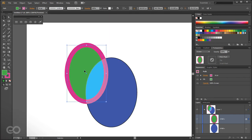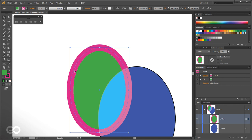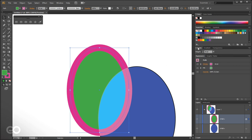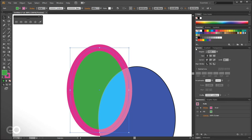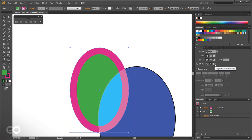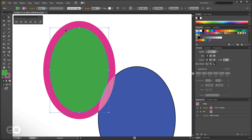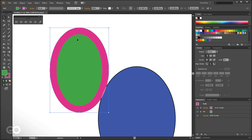By default the stroke sits centered on the object's edge, going both inside and outside. If you want the stroke exactly inside or outside, go to the Stroke panel. You can expand all options by clicking the arrow marks. Here you can align the stroke inside or outside — aligning inside makes the object size accurately reflect the stroke boundary.